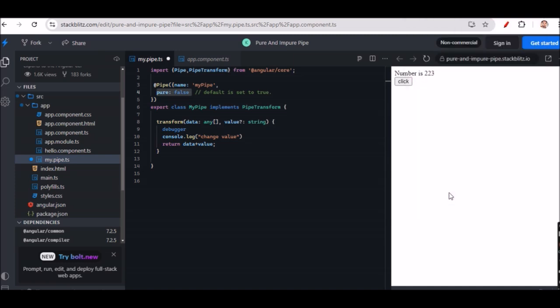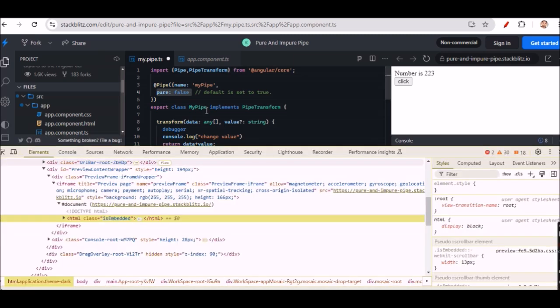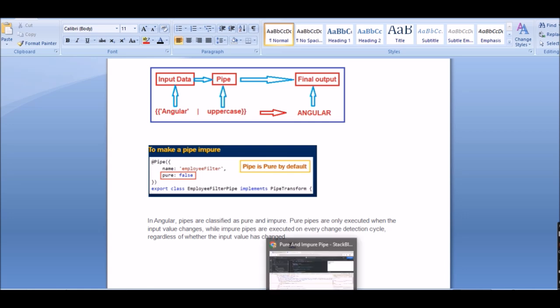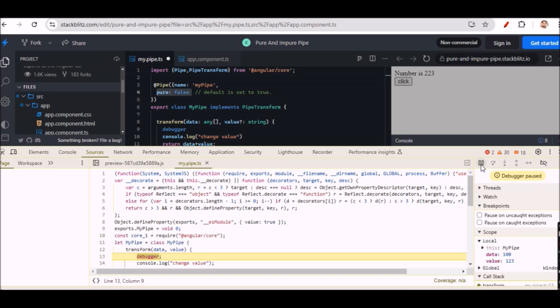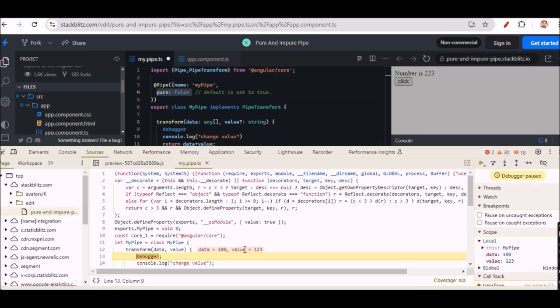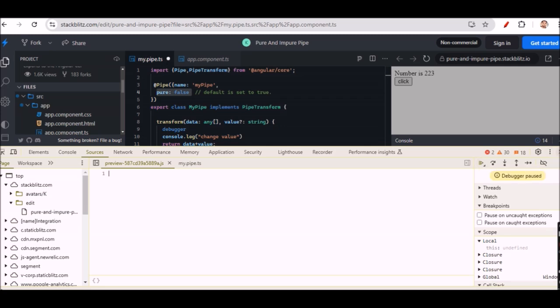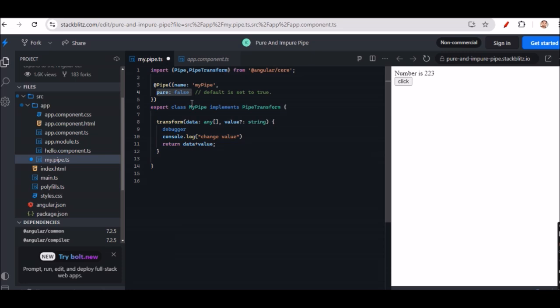Now let me show a real-time example of pure and impure pipes. I have set pure to false — that makes it an impure pipe. Impure pipes execute on every change detection cycle regardless of whether the input value changes. So every time I click, the transform method is called again — you can see it hitting the pipe repeatedly on every click.